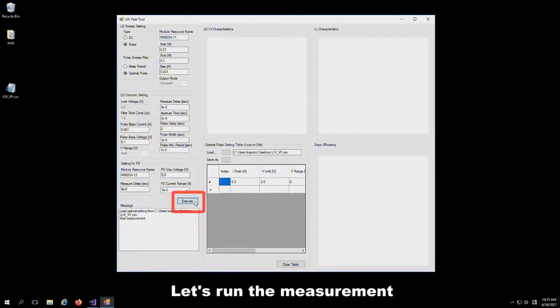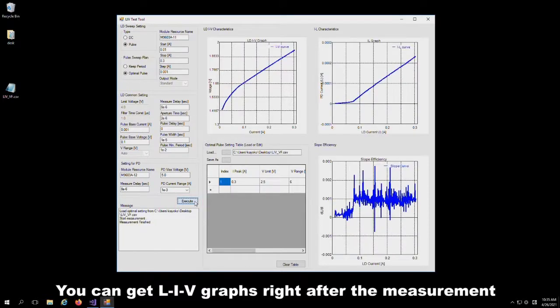Let's run the measurement. You will be able to get LIV, IL, and slope efficiency graphs right after the measurement.